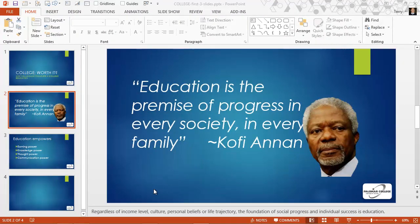This is a video about basic text editing in PowerPoint 2013. We have our sample presentation up on the screen. It's comprised of three content slides so far, and I've added a blank slide that I can use as a scratch pad area to demonstrate some of the effects I'd like to talk about today.